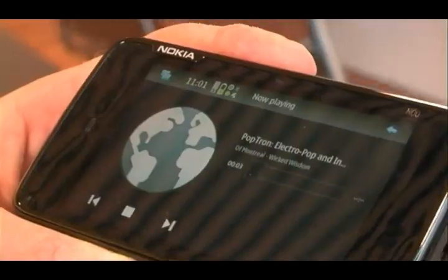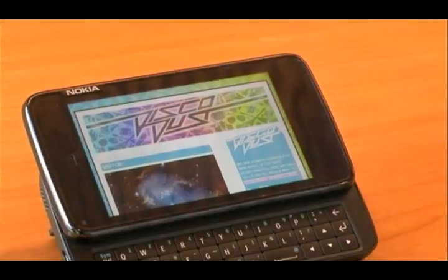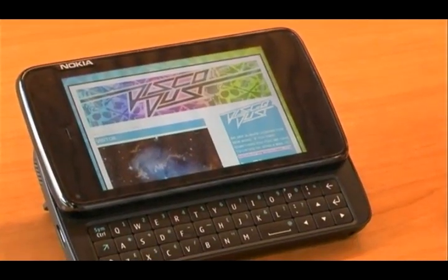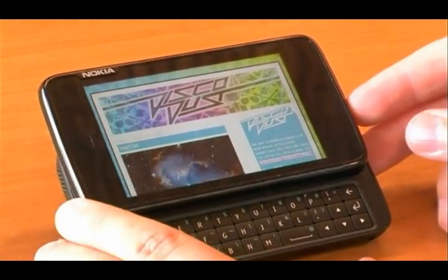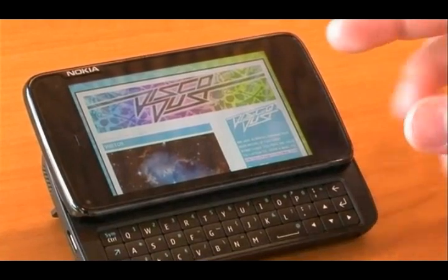We're browsing here on a 3G network and the really good thing about the browser is it's based on Mozilla technology. It has Flash 9.4 so you can do pretty much all the web tasks that you would do at home. It shows the website exactly like it would be on your home computer.